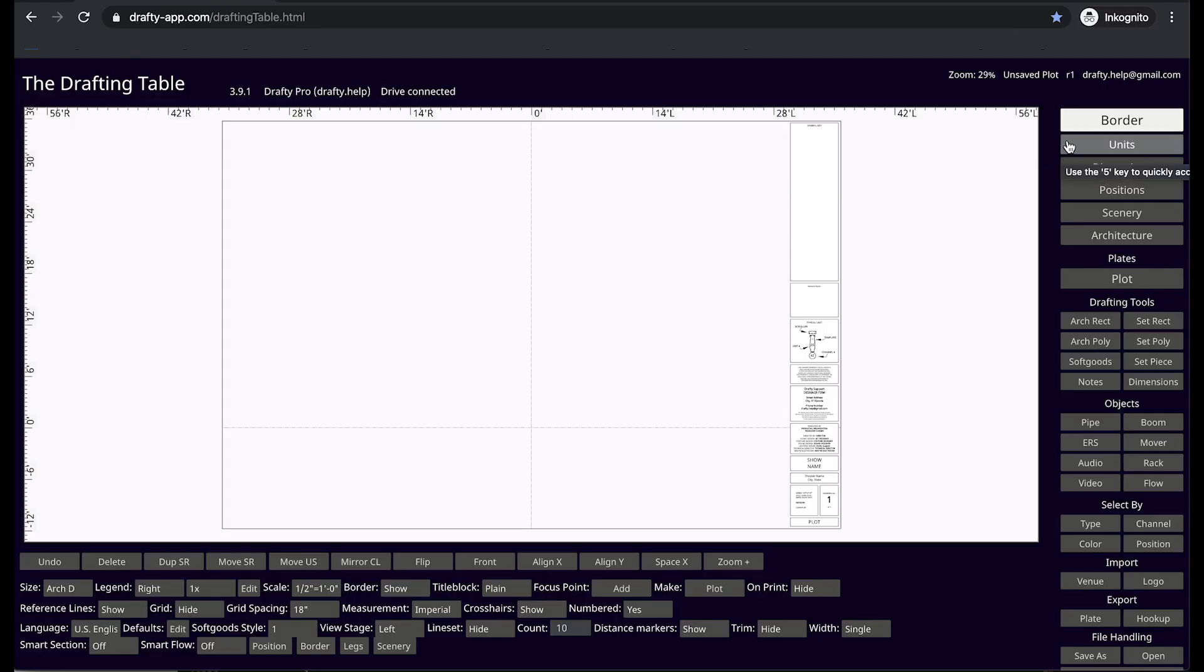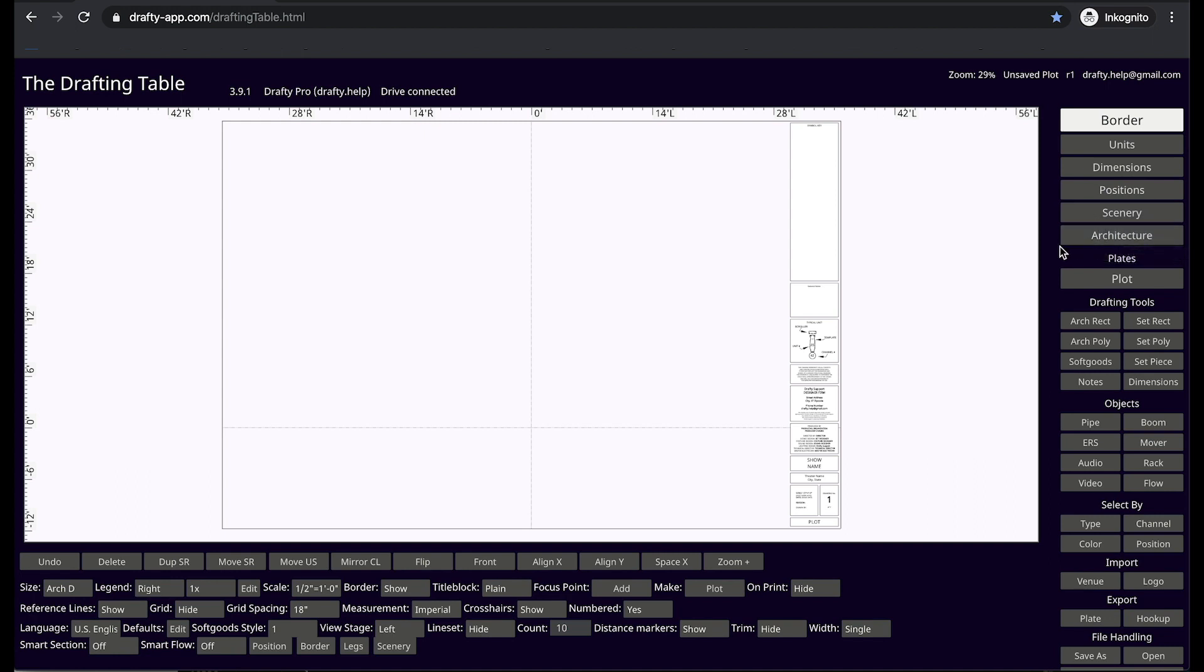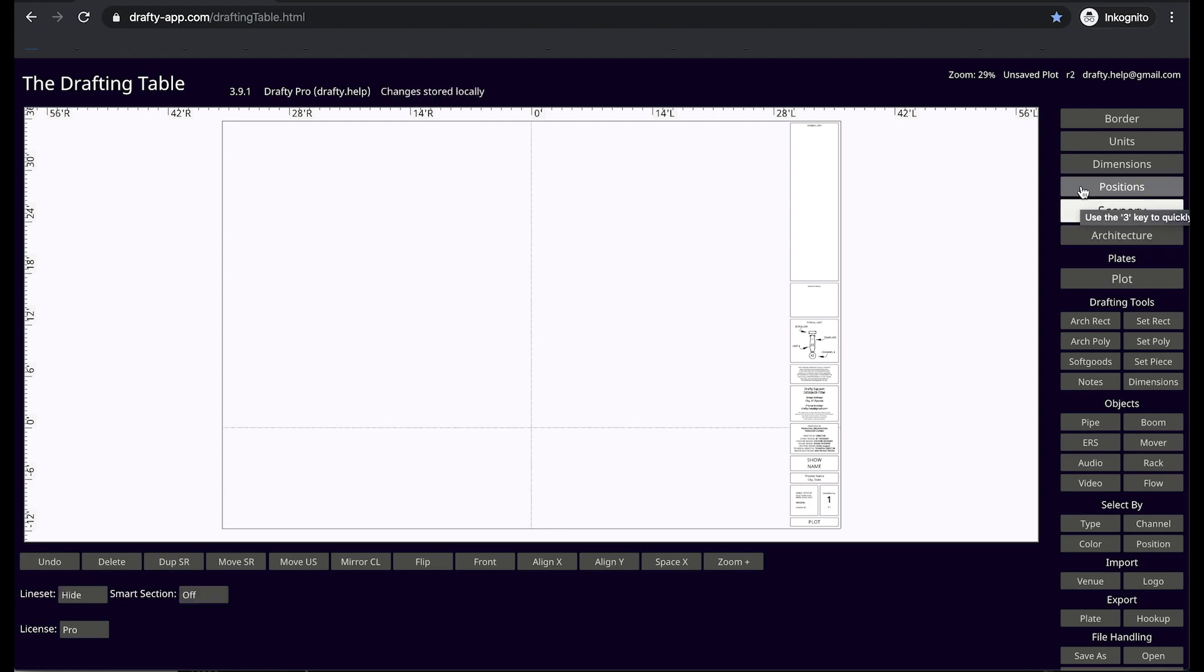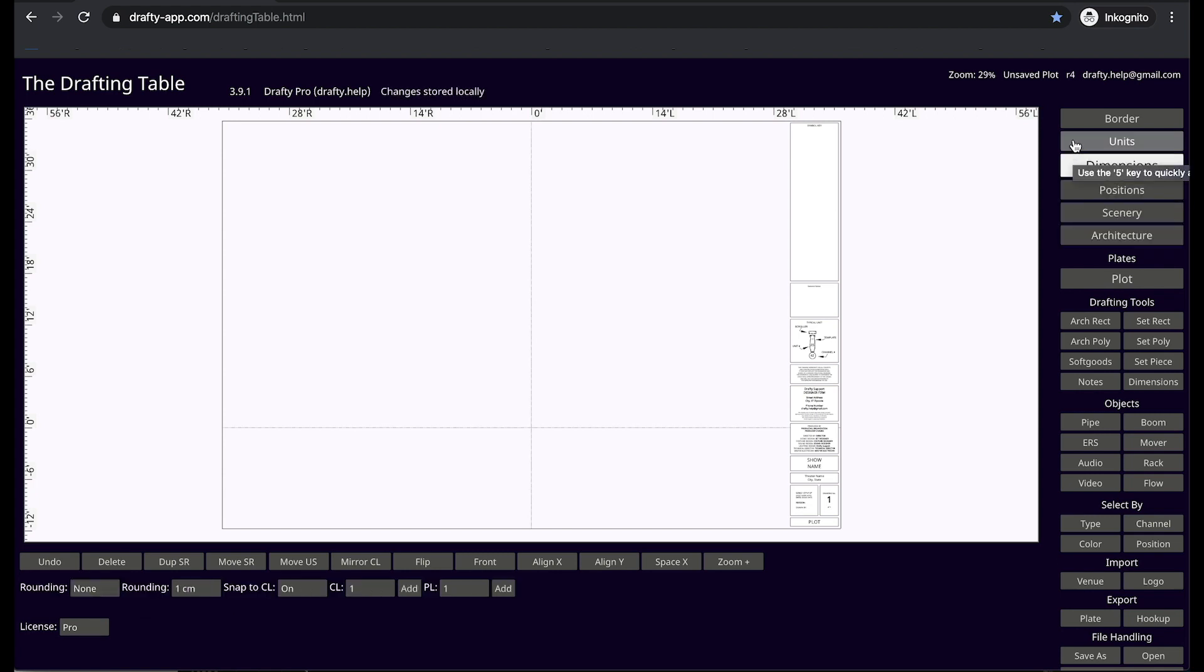In the upper right hand of the drafting table are the layer controls. Unlike traditional drawing programs, the layers in Drafty are fixed. Everything you need, nothing more and nothing less. We have architecture, scenery, position, dimensions, units, and border.